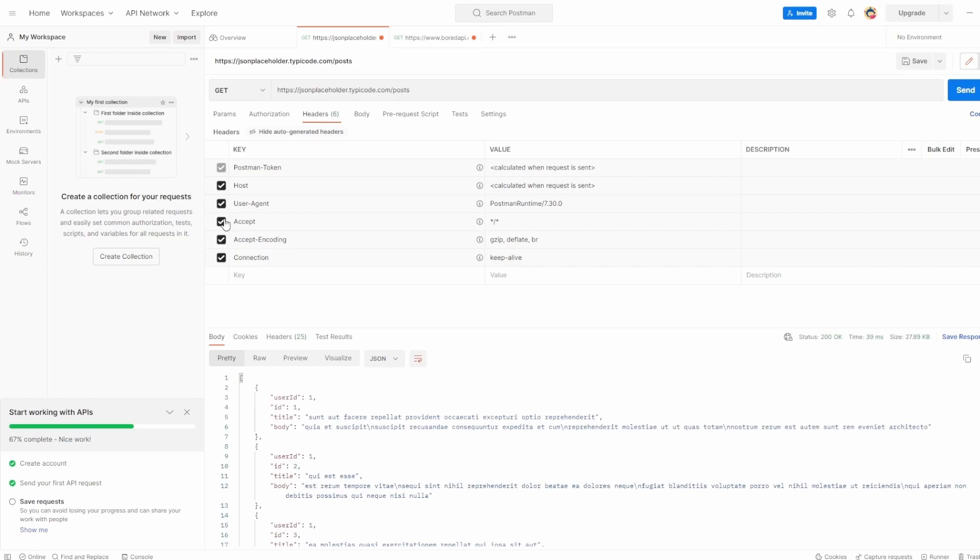I'll be covering headers off in its own video as well, but it's just worth knowing that Postman has actually generated these for us.